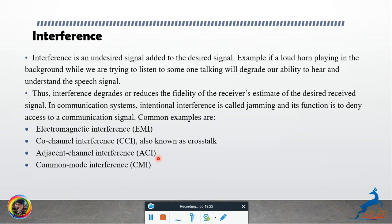Interference is an undesired signal added to the desired signal. For example, if a loud horn is playing in the background while we are trying to listen to someone talking, it will degrade our ability to hear and understand the speech signal. This is interference.